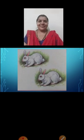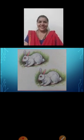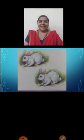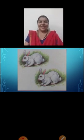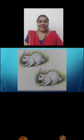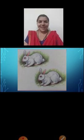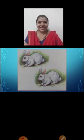Now see the second picture and tell me what you can see here. Here we can see two pictures of rabbits.